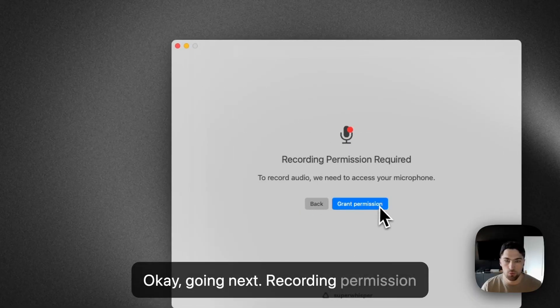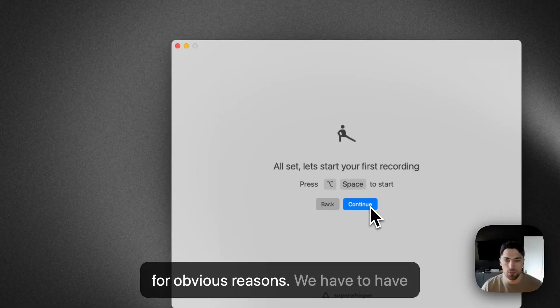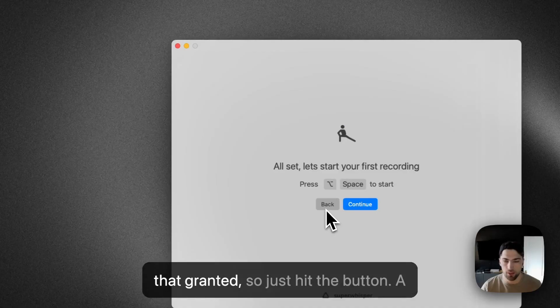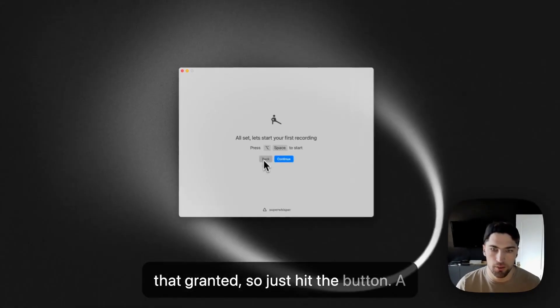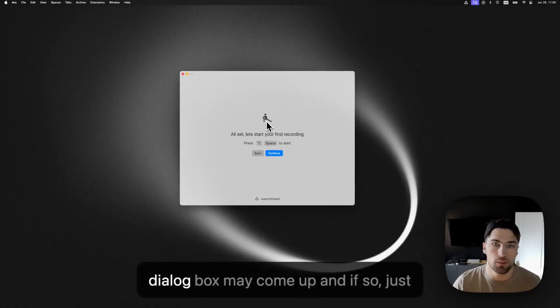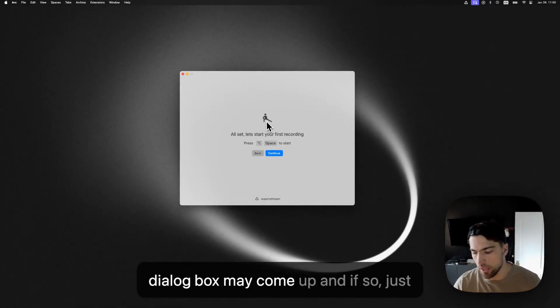Going next. So recording permission for obvious reasons, we have to have that granted. So just hit the button. A dialogue box may come up and if so, just hit okay.